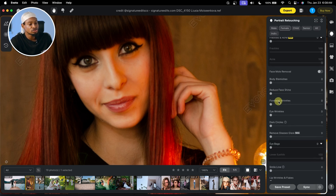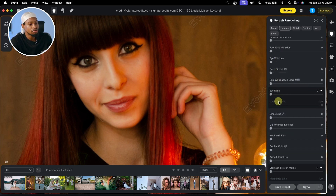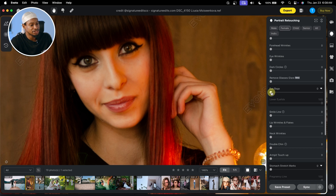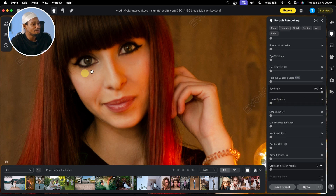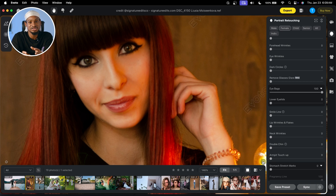Under Blemishes Remover, scroll all the way down and you're going to see Eye Bags right here. All you have to do is move this slider up to about 100% and come to Lower Eyelids and take it down to zero. It's just going to remove the eye bags, as you can see. See the before and the after — this is one feature I use with Evoto. It just makes it look easy and realistic.